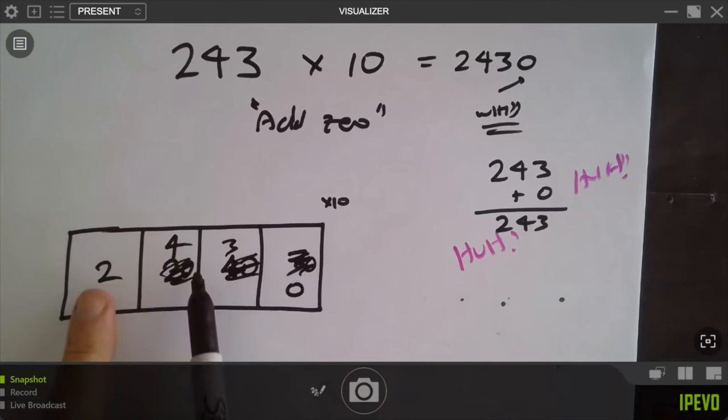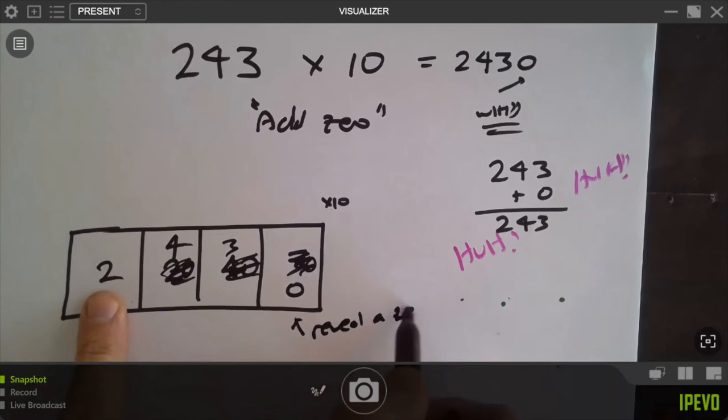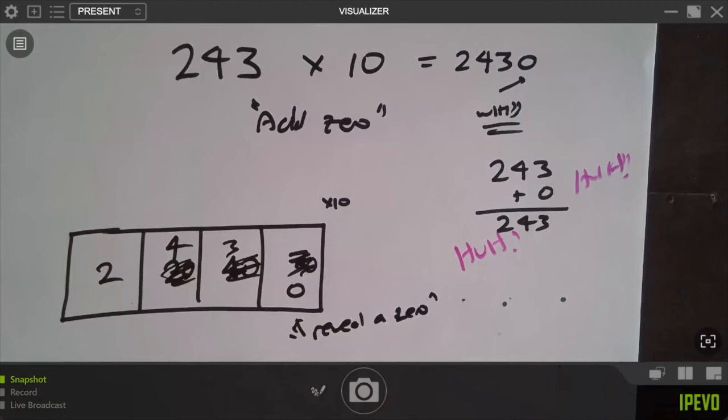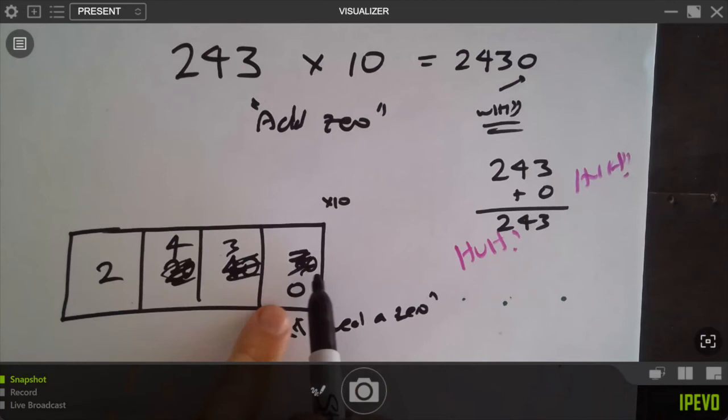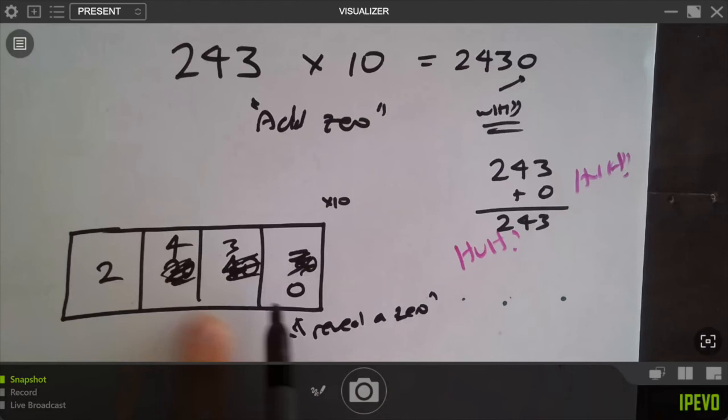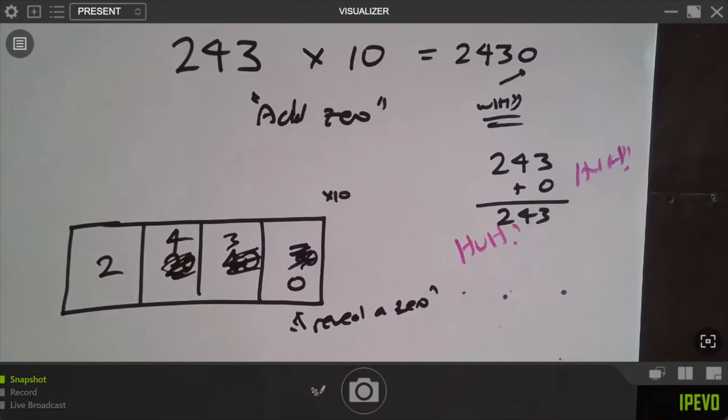So it's not actually adding a zero on the end — it's all the individual digits actually scooting over one place to reveal a zero. That now makes good sense to me. You're multiplying each place value by 10, doing all the regrouping or carrying, and the end effect is it looks like all the digits scooted over one place to reveal a zero at the end.